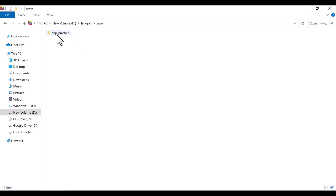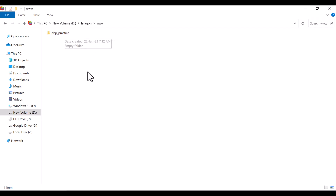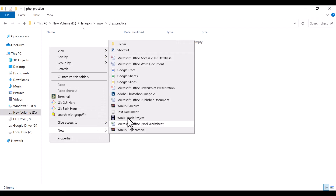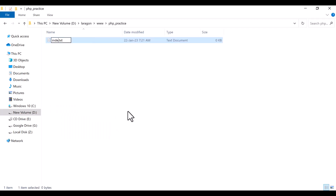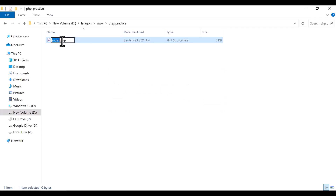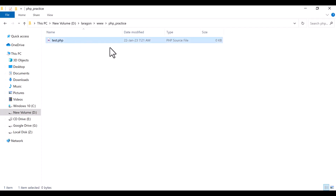In the www folder I have created a folder whose name is php_practice. Now into this folder I will go to create a file, for example index.php. You can also give it any name, for example test.php or anything you like. I am just going to use index.php.